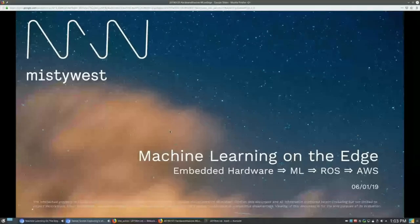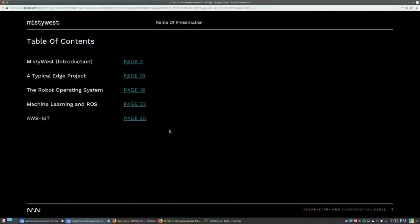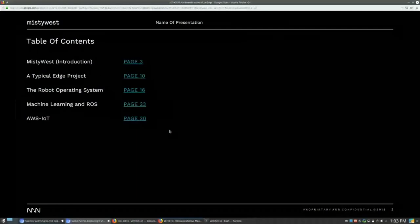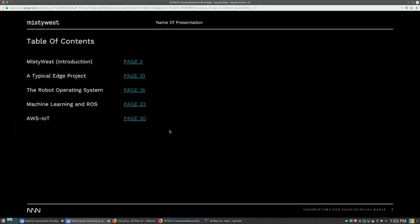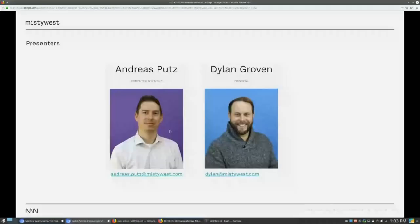I'm just going to briefly introduce the table of contents. So I'm going to give a very quick Misty West introduction and then we'll jump right into the presentation. This is myself and Andreas. These contact details will be included in the presentation which will be shared with you.